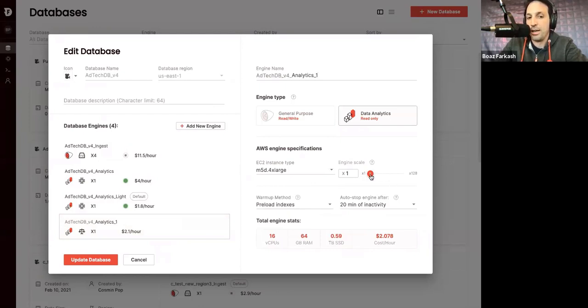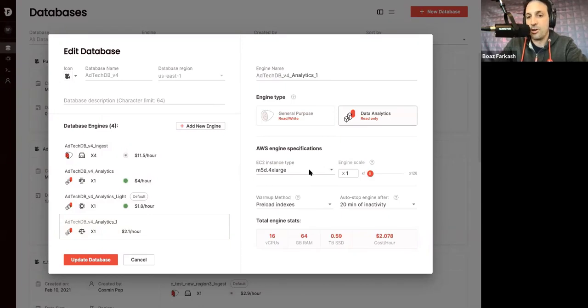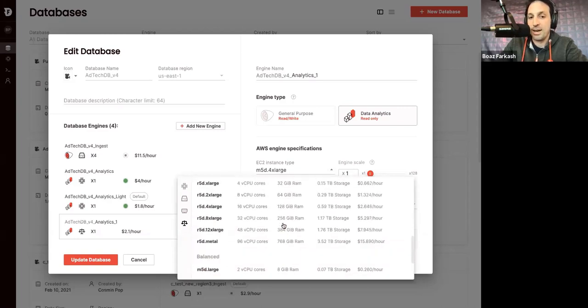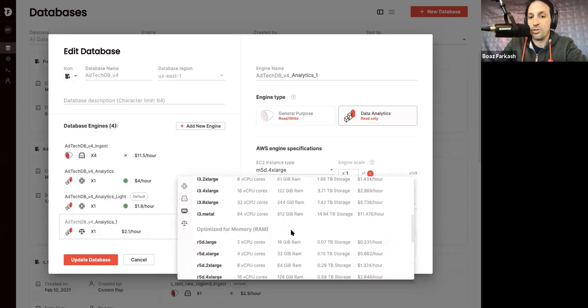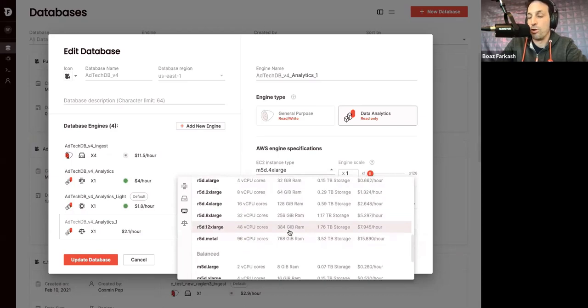And this drop-down here, which is a little bit more advanced, allows me to choose from different compute family types. So, for example, I can choose machines that have more or less RAM or more or less SSD.